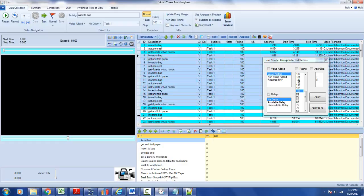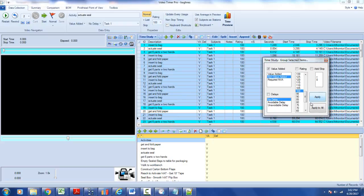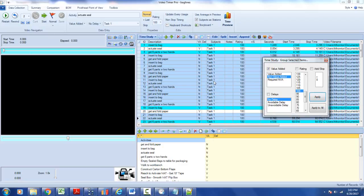Then you say I want to make them all non-value added. Click on the apply button here and it'll change them all to non-value added.